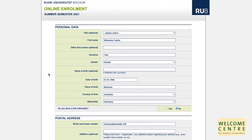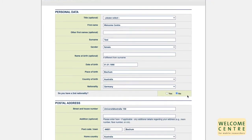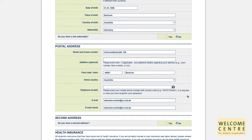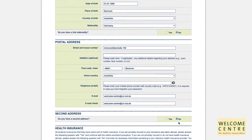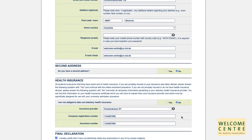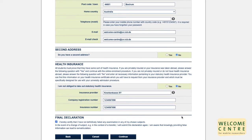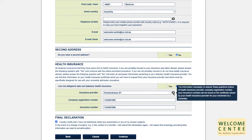The next step is entering your personal data. For nationality, you will have to choose Germany for the enrollment process to continue. Unfortunately, this is a system-side error. You can add your nationality as a second nationality though, if you want to. For the postal address, please enter your current address in Germany as well as a phone number and email address. For the second address, please choose no. The next part is about your health insurance. In Germany, everyone is obliged to have health insurance. If you have a private health insurance — for example through your scholarship or an EU health insurance card — you can choose yes. Otherwise, you are subject to compulsory health insurance and choose no. Please fill in the information on your insurance provider.